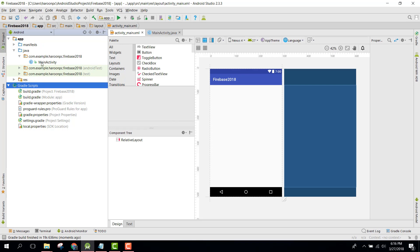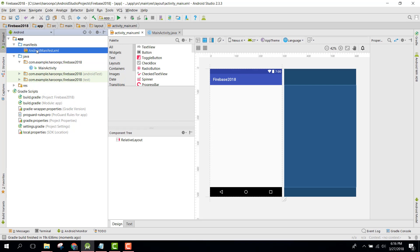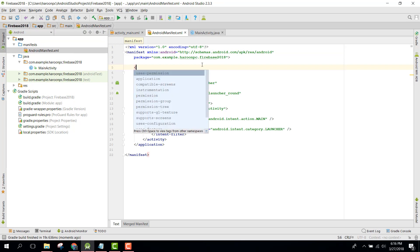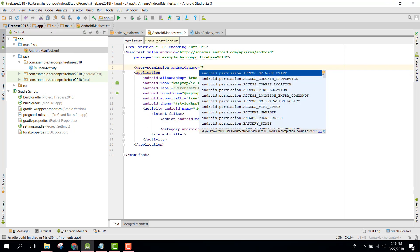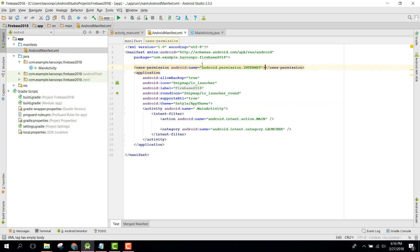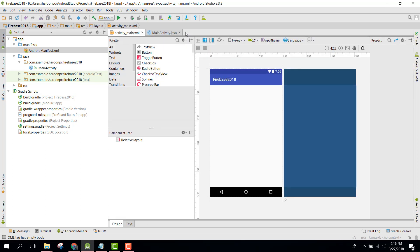The first thing to do now is set the user permissions. Add Internet permission, as Firebase only requires you to have Internet permission in your Android application. That's it for now. If you like the video, please like, share, and subscribe. In the next video we will start Firebase Authentication. Goodbye.